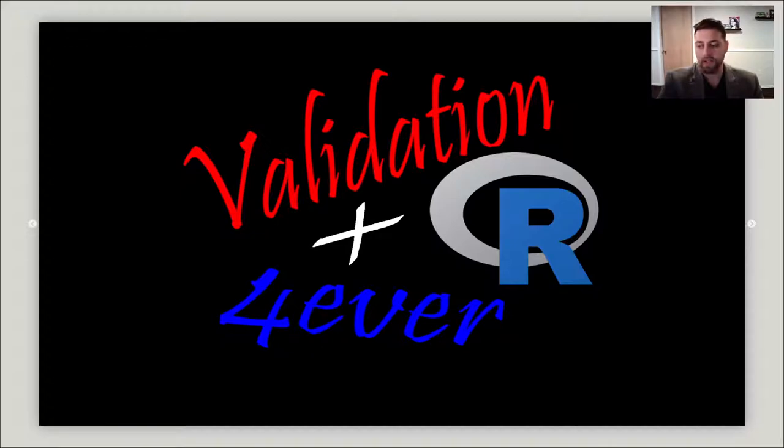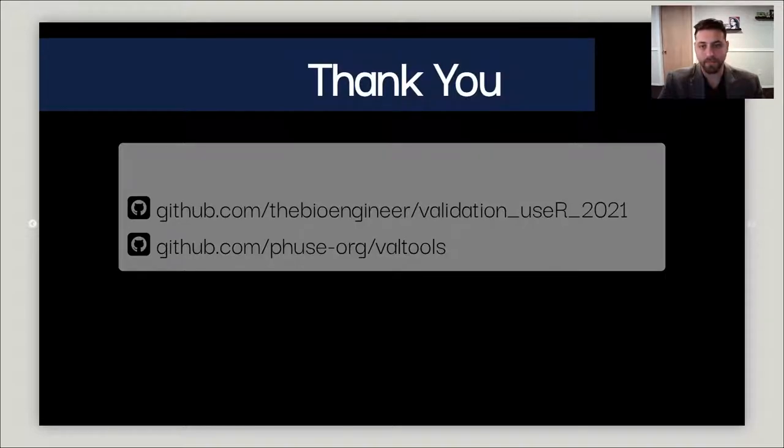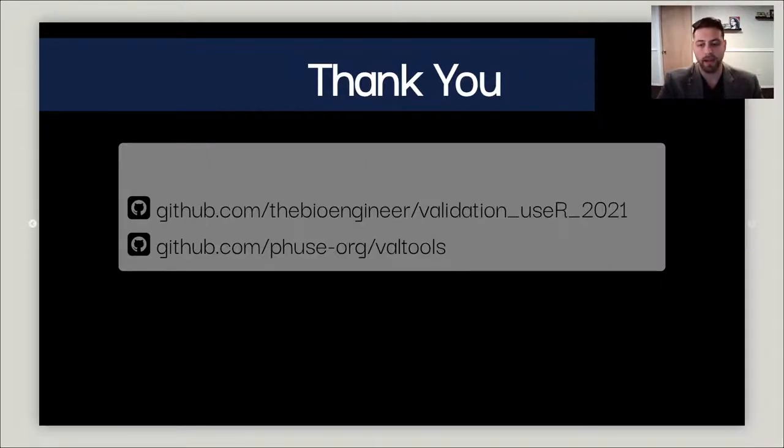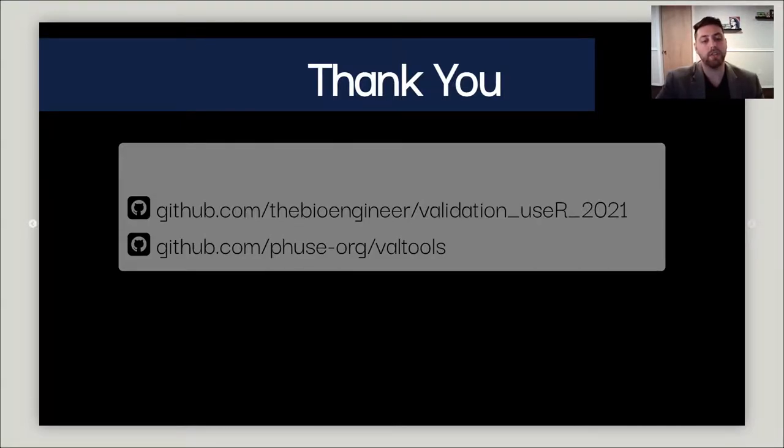So hopefully after this talk you now understand that validation and R can truly live together forever. Thank you for watching today. You can find the VALTools R package at github.com/fuseorg/valtools and these slides at github.com/thebioengineer/validation_useR_2021. Thank you.